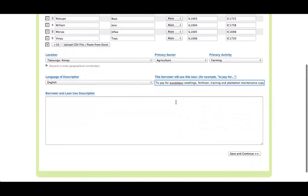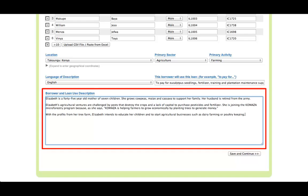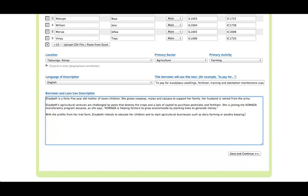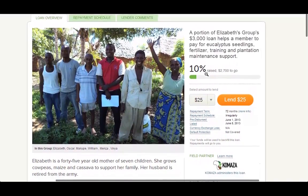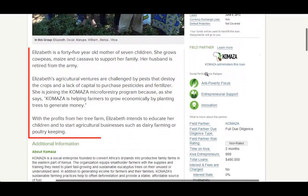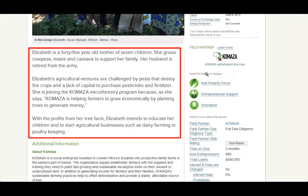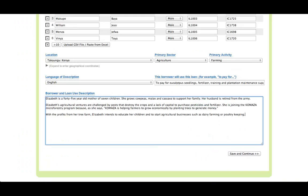Finally, write a detailed description about the featured borrower. It is also a good idea to identify who the featured borrower is in the photo. The description may also include general information about the group or other group members, but the featured borrower must be clearly emphasized. Kiva lenders enjoy learning about the featured borrower's family, living situation, business, and hopes for the future. After you have finished entering all the information for Step 1, click the Save and Continue button to proceed to Step 2.